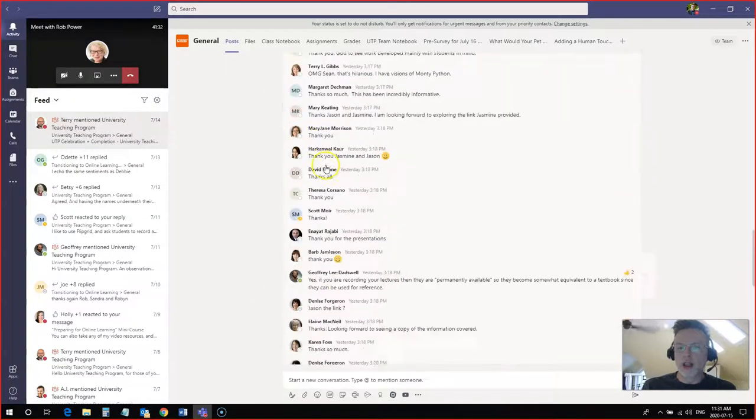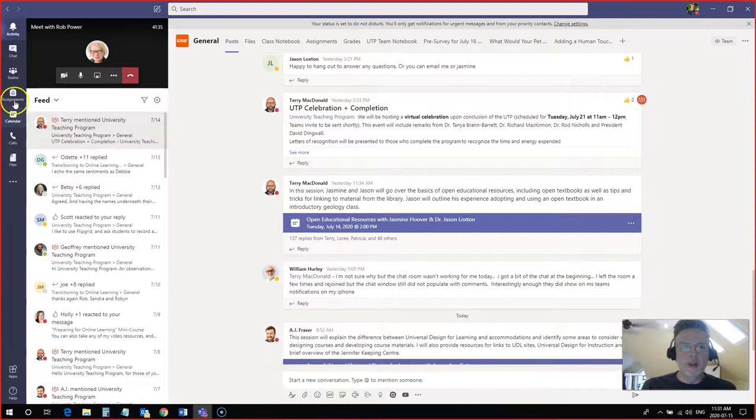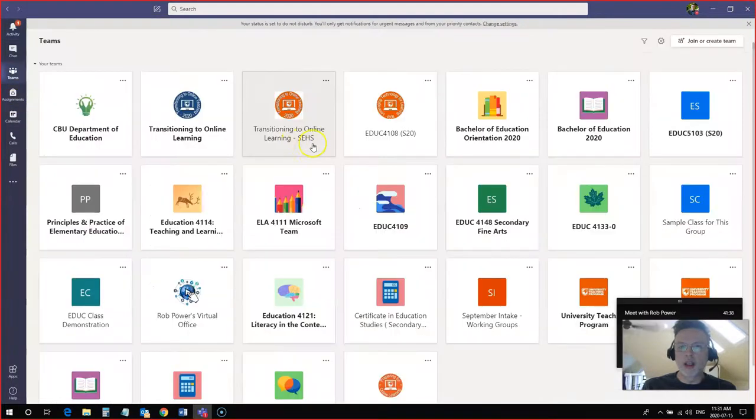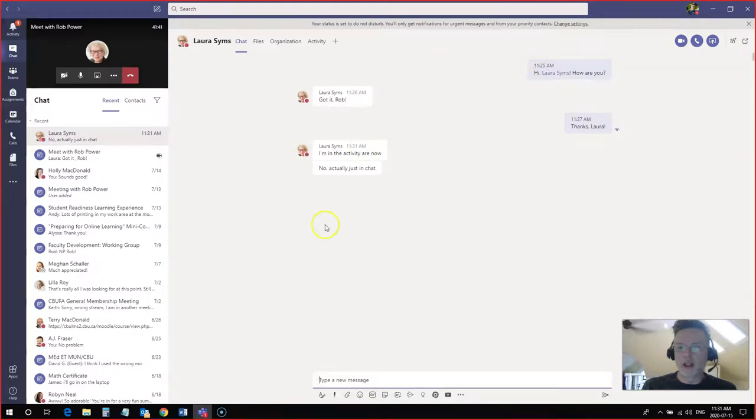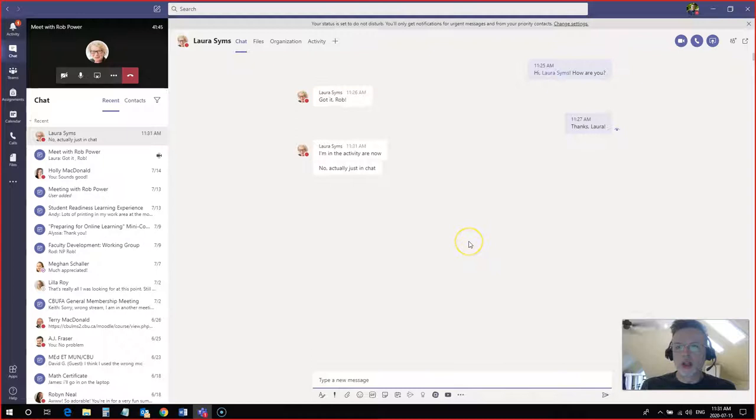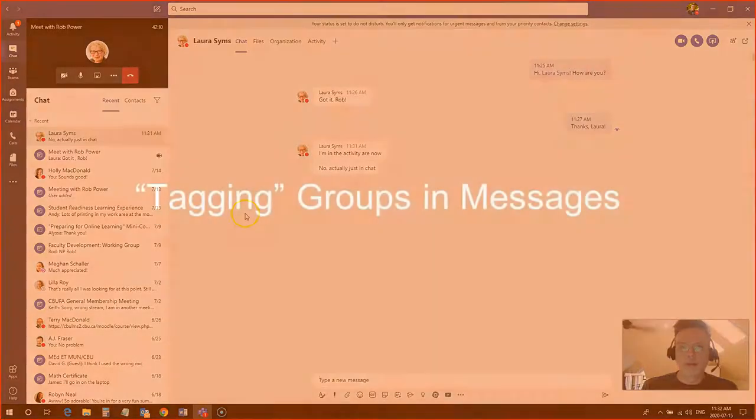And you can expand them and collapse them as opposed to our chat area here where Laura and I are talking and it's all in linear fashion. The threaded replies are a very useful tool if you're taking part in a much longer conversation and you want to group some of your responses together and make them easier to find.